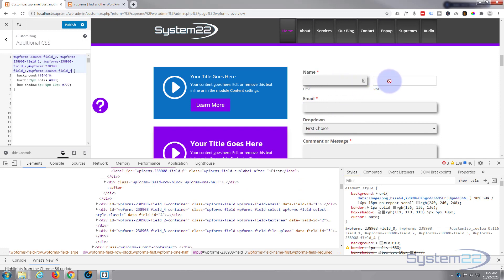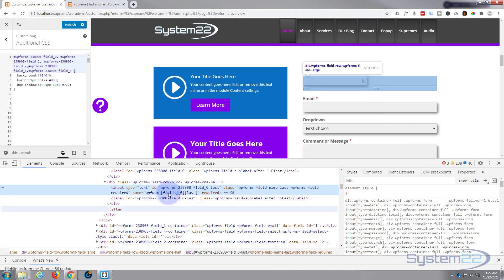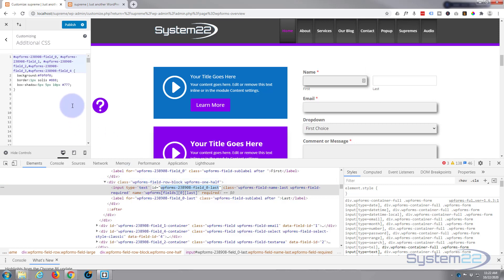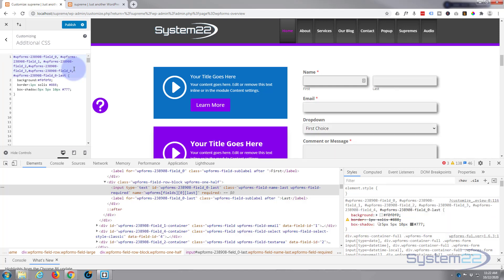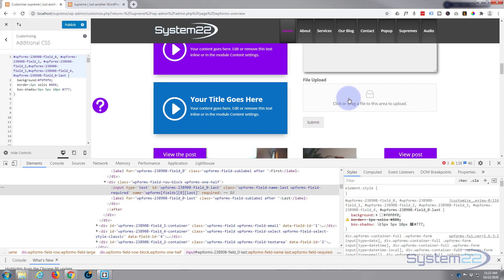We've now got all those fields styled, apart from this second sub-field for our name element. Let's inspect that — it's got the ID of 'wpforms-field-zero-last'. Double left-click to copy it — it's an ID so we add a hashtag, then paste in the CSS ID, and as you can see that's got our last field styled as well.